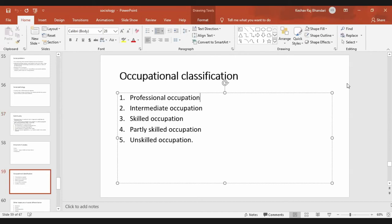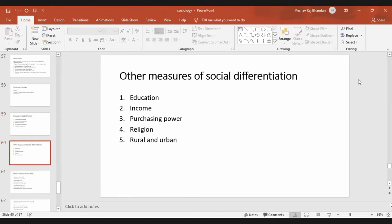This classification of occupation is important for your exams and real practice. There are other means of social differences, like education, income, power, religion, and rural versus urban.